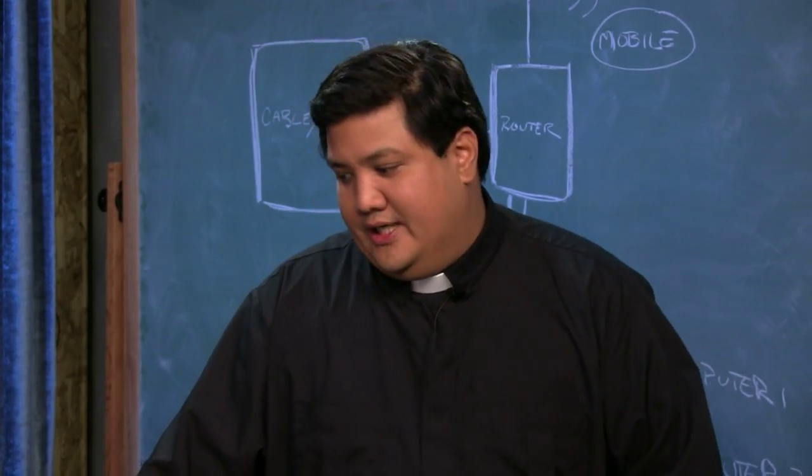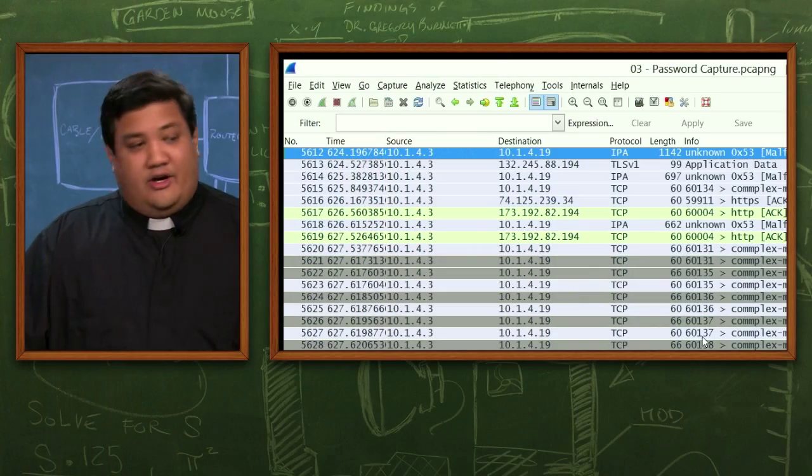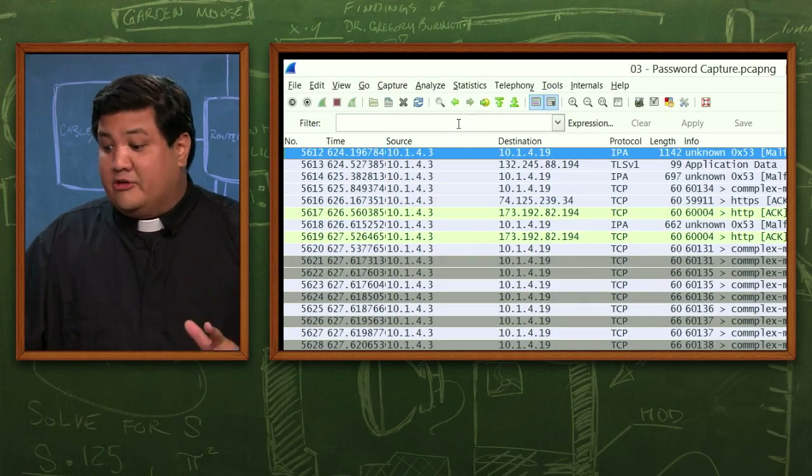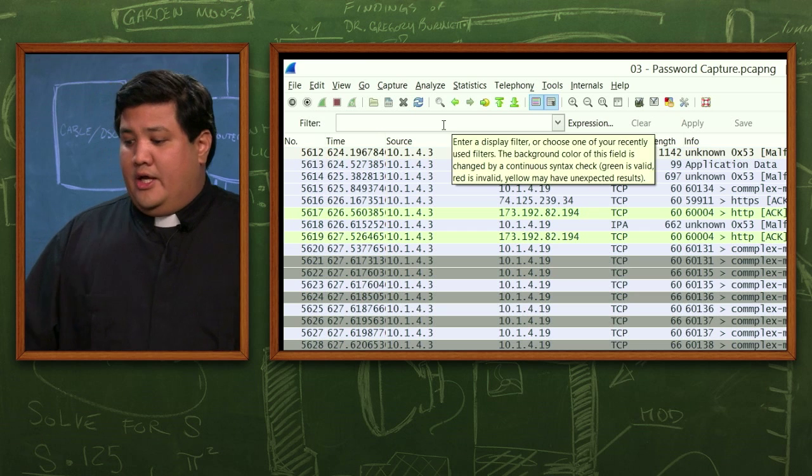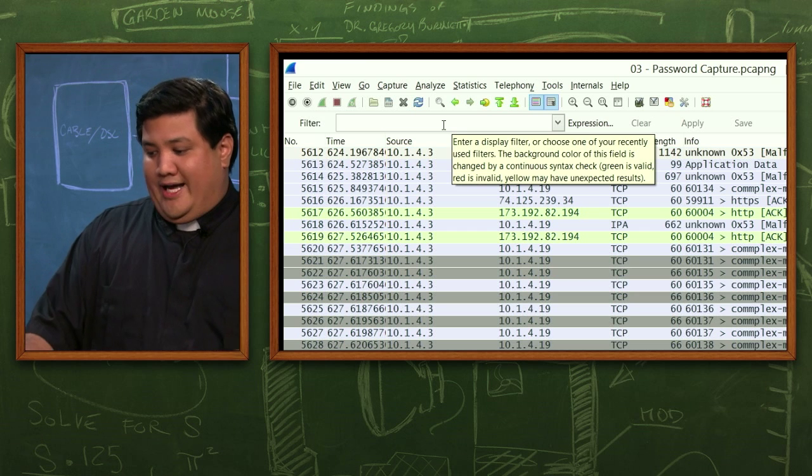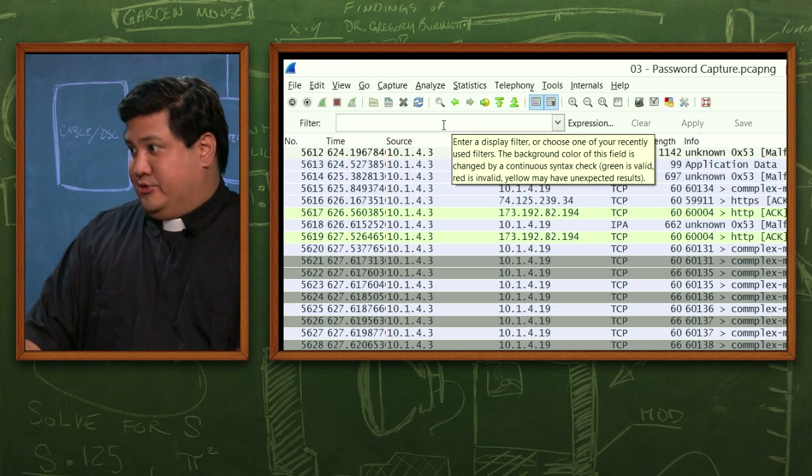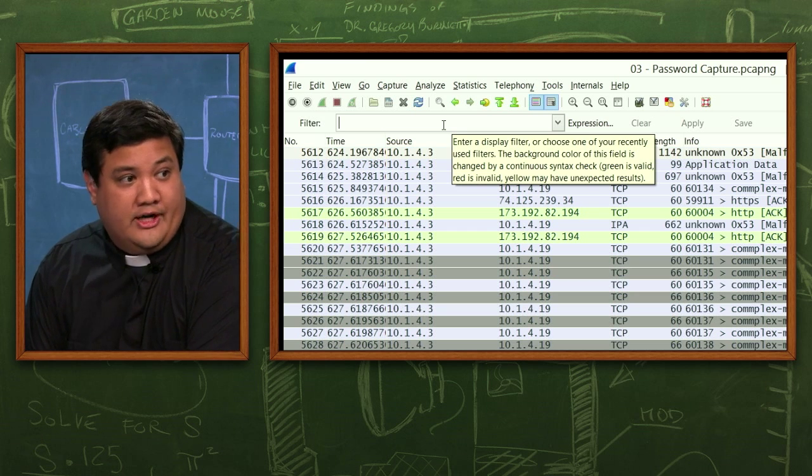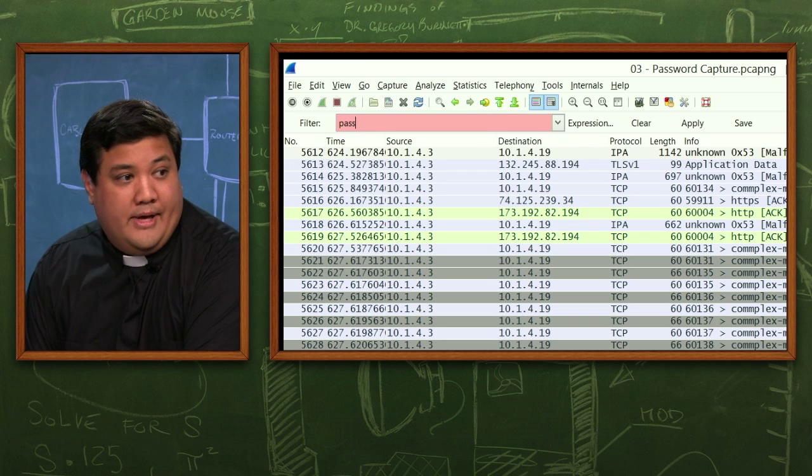So I've got a capture here. This is not that long. This was just for 30 seconds here in the brick house. I actually don't know if there's a password in here. But what I'm going to do in the filter, I'm going to put password.